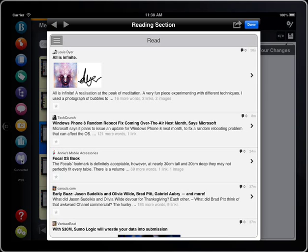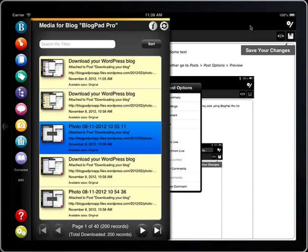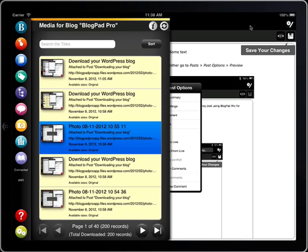So that's a quick rundown of the features in BlogPad Pro for iPad. There are lots more to discover so head over to the App Store and download your copy. We hope you love BlogPad Pro as much as we do. You can find out more about us and our app at blogpadpro.com.